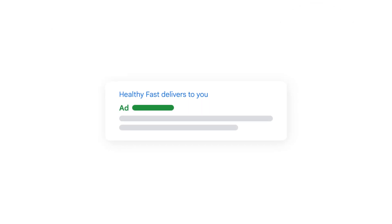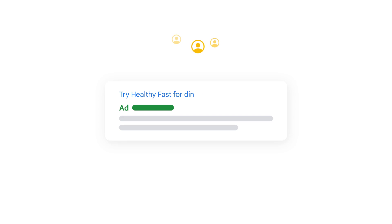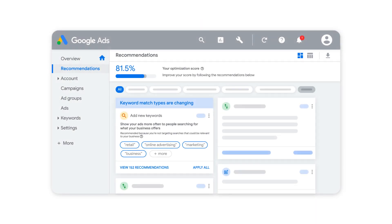The Add Responsive Search Ads recommendation makes it easy to reach more customers and grow your business with Google Ads. See this recommendation and others on your Google Ads Recommendations page.